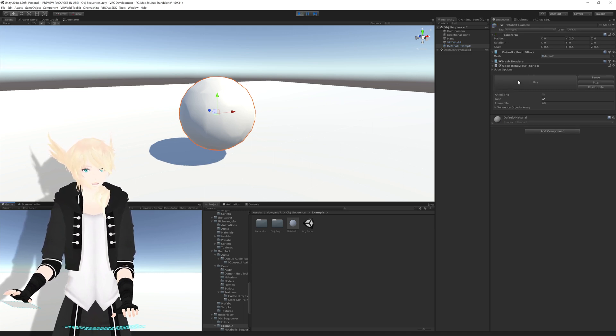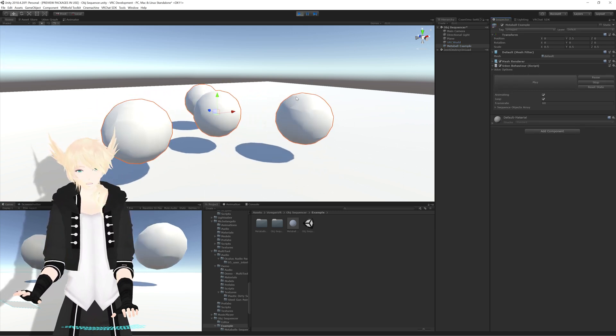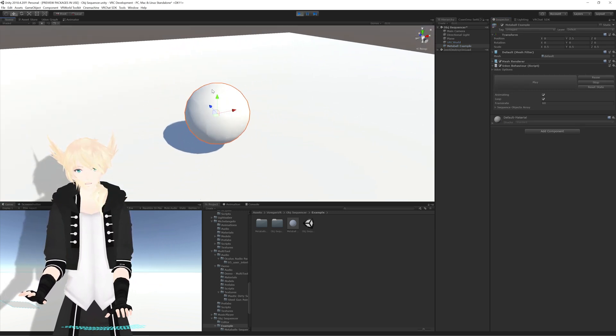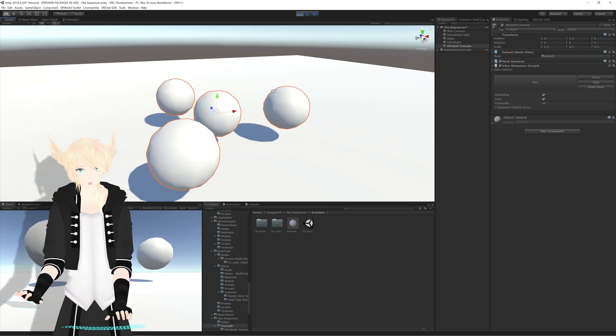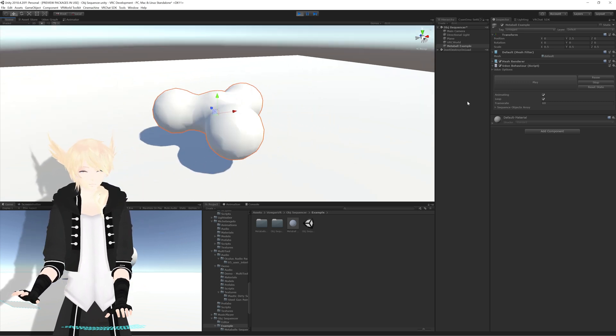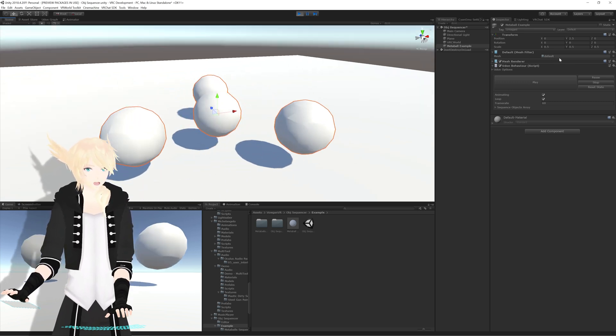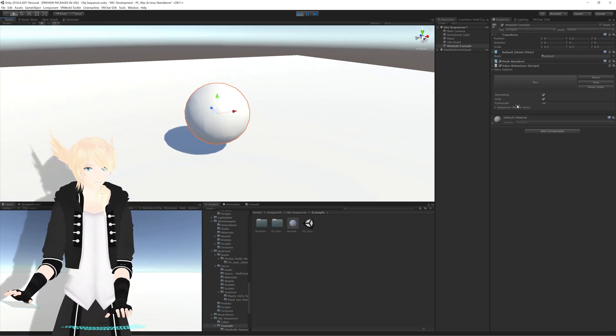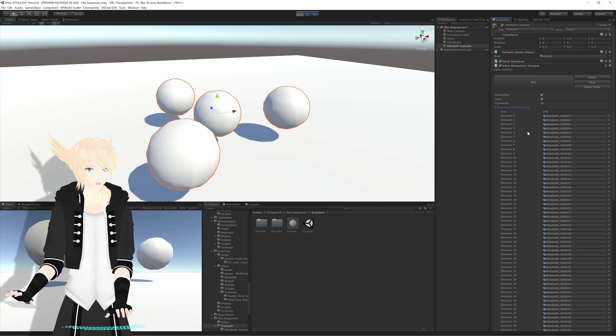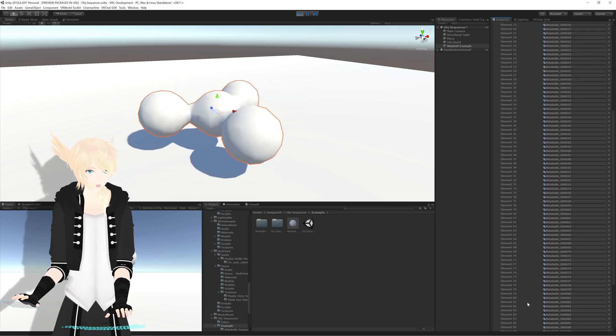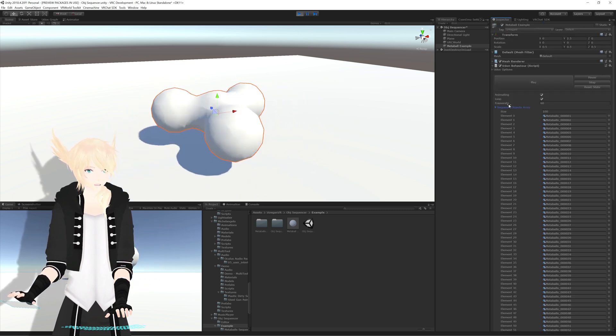All right, so if I hit play, you'll see it starts animating and going through the motions. It's just swapping out the mesh for the one that's in the allotted slot here.